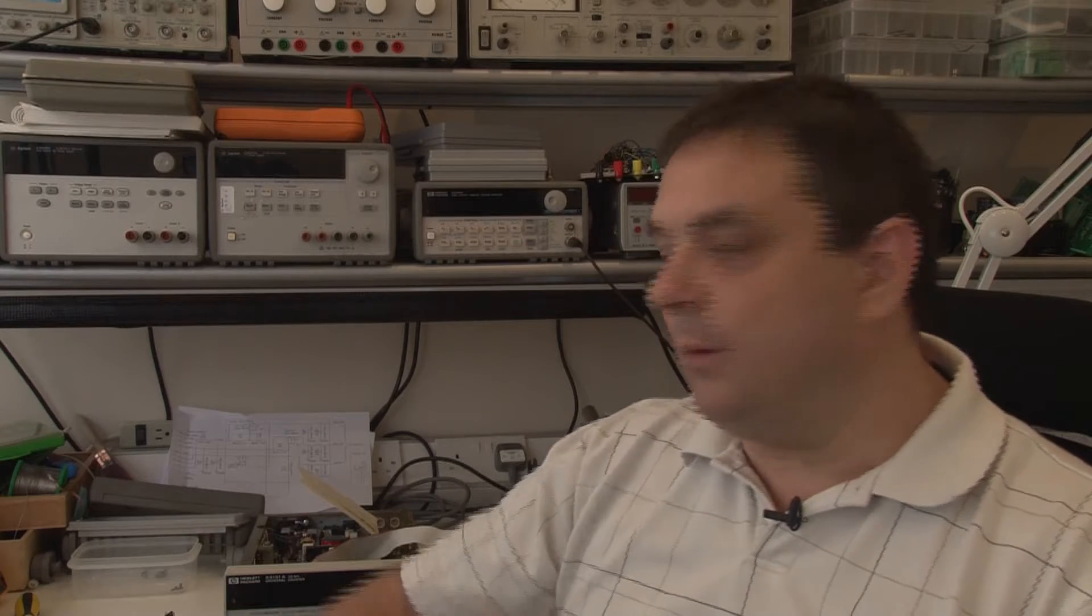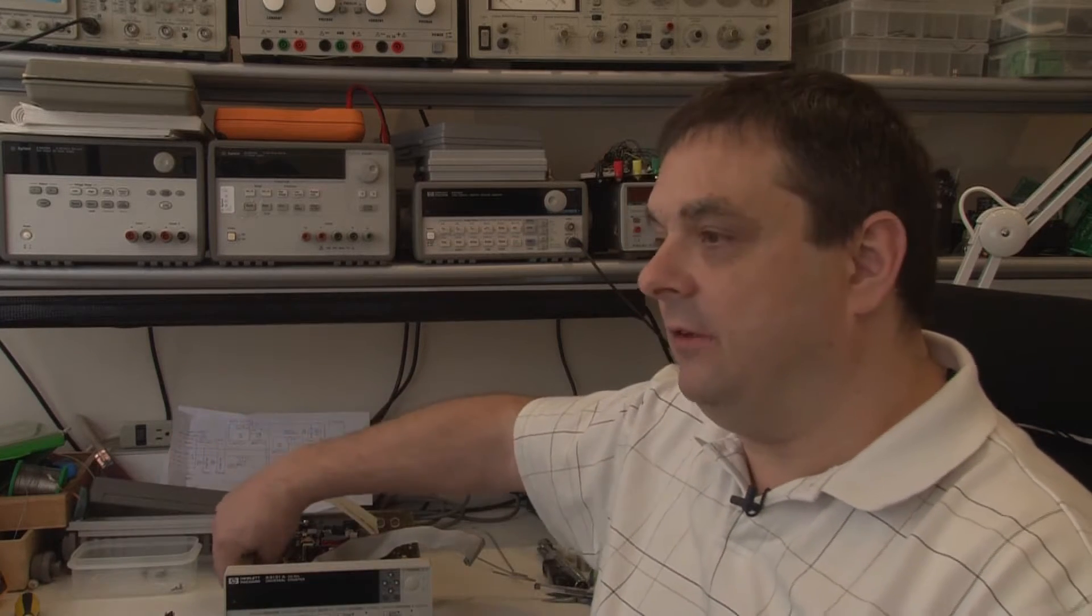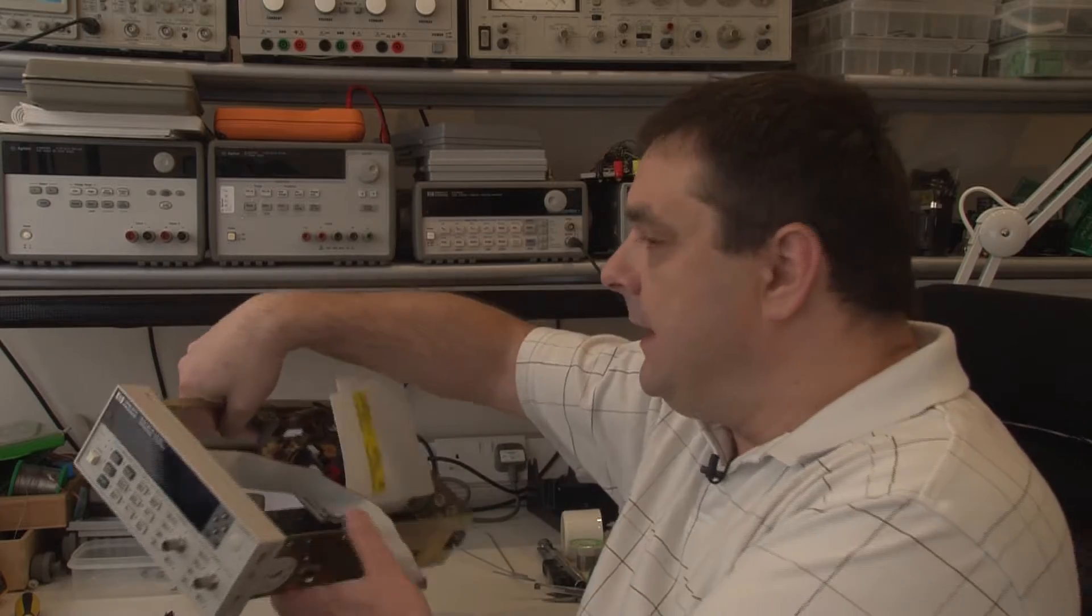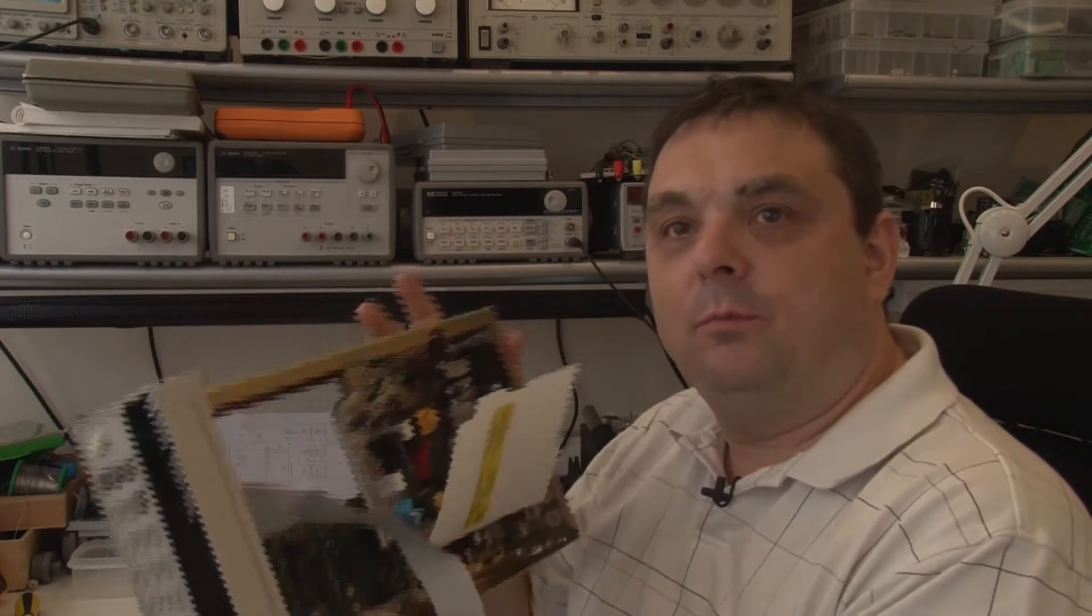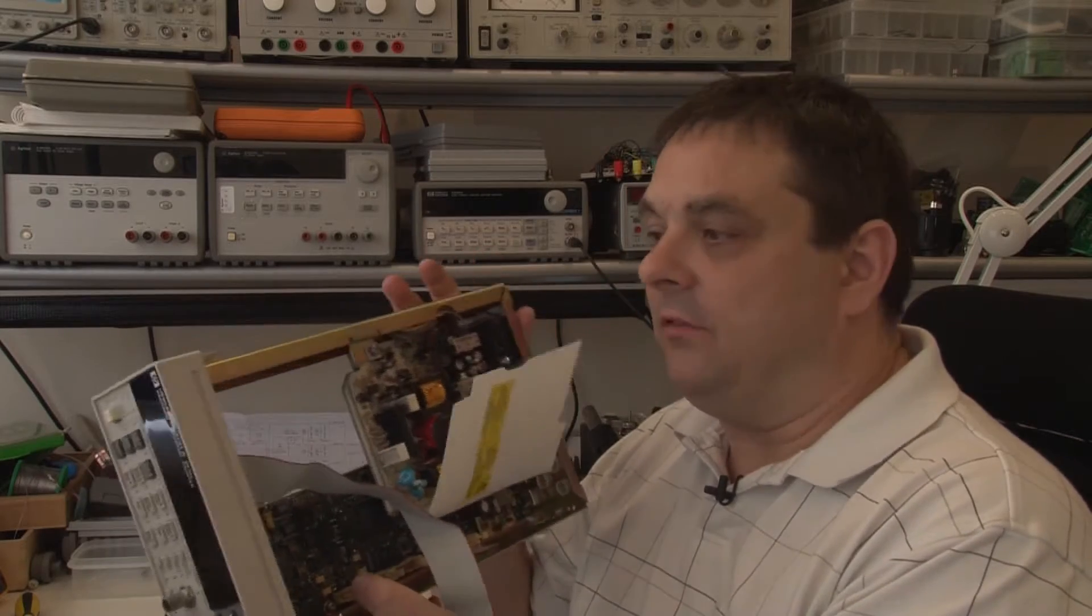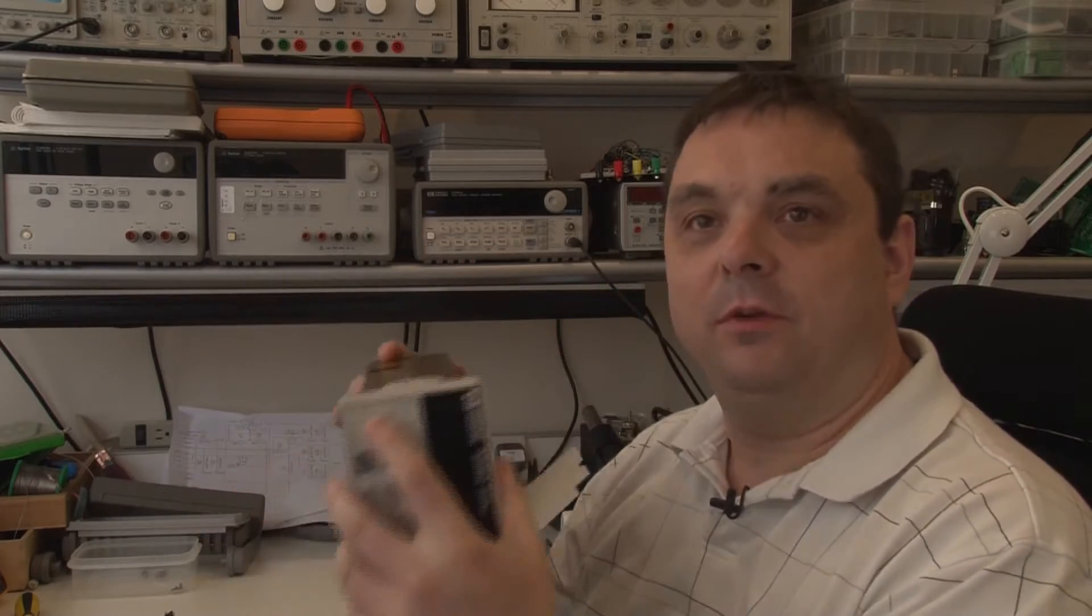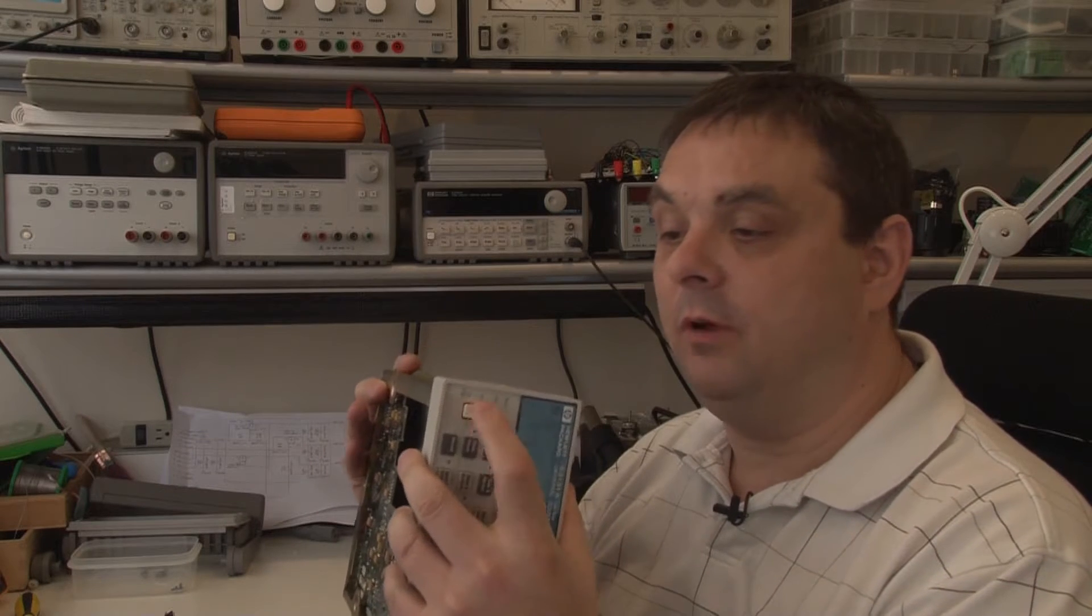Hello, this is a follow-up to the frequency counter teardown I did recently. Before putting it back together, I'll try and solve this power switch problem.